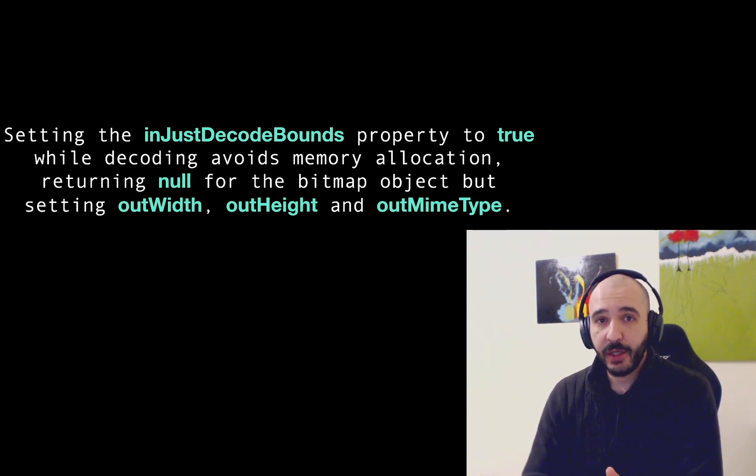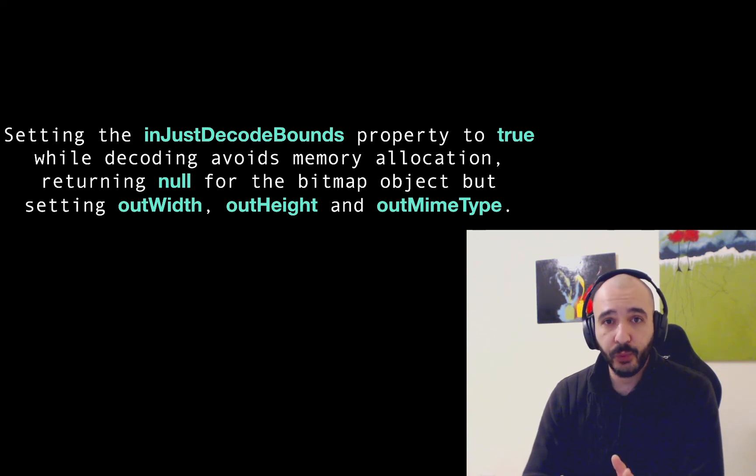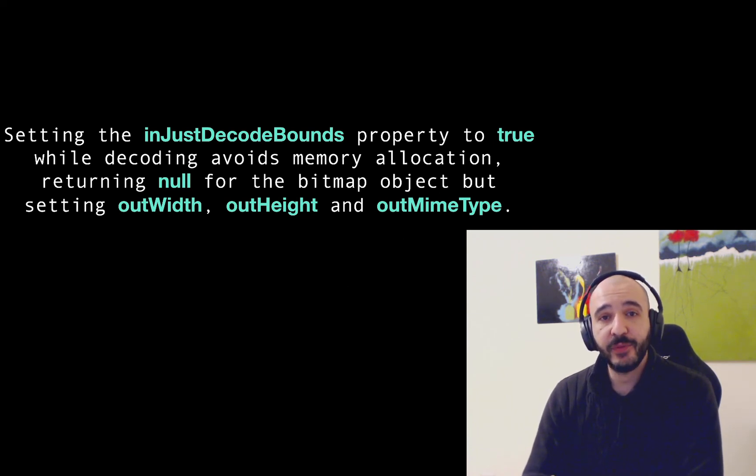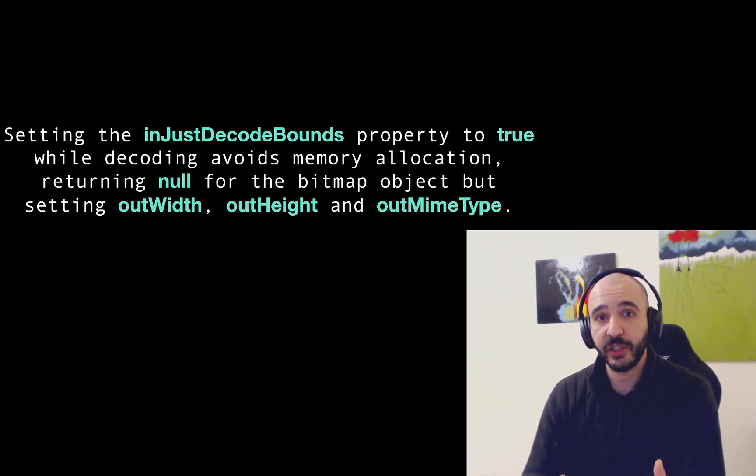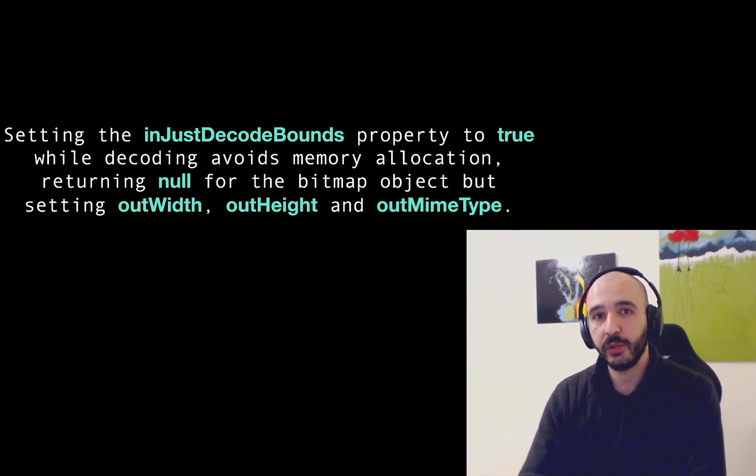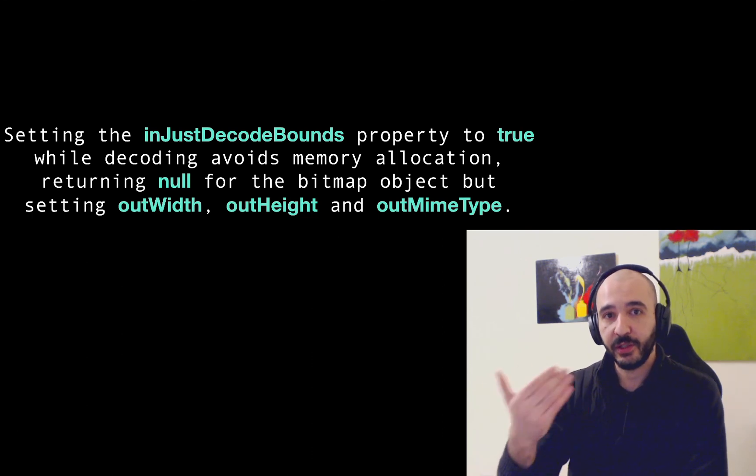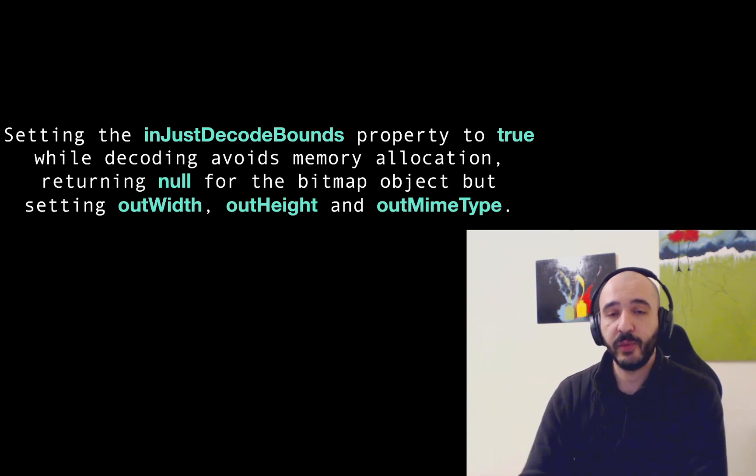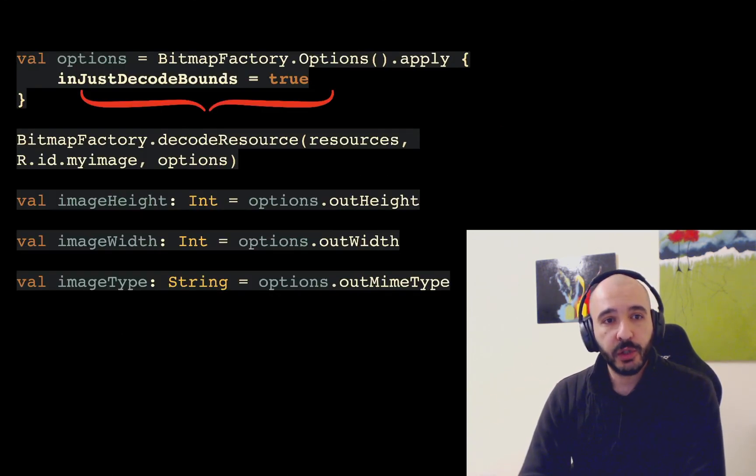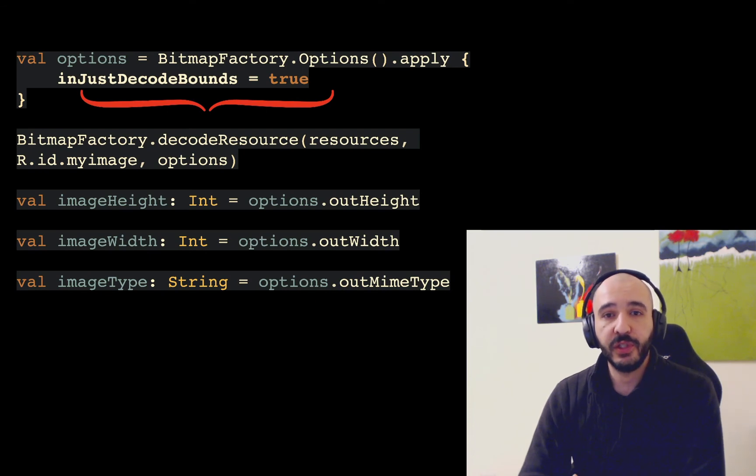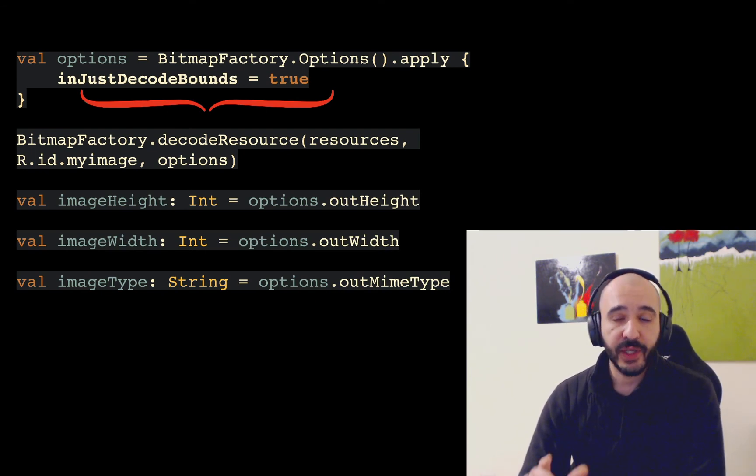That property if you set it to true and then you attempt to decode the bitmap this will result in returning null for the bitmap object. But at the same time you're gonna get the width the height and the mime type of that bitmap so you could act accordingly when you know them. This allows you to read it before you attempt to decode it and run into a crash or an out of memory error. Here's how the code looks like.